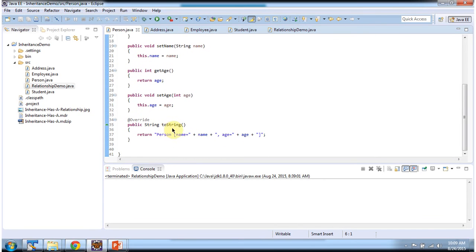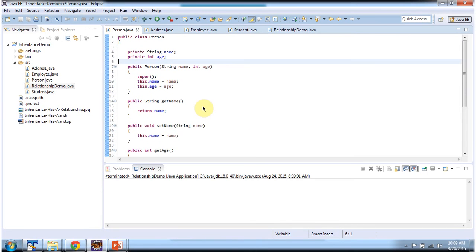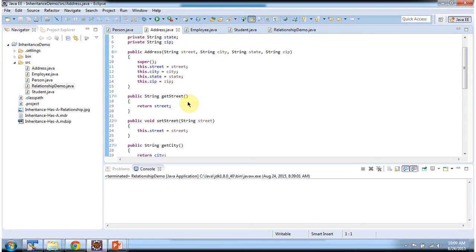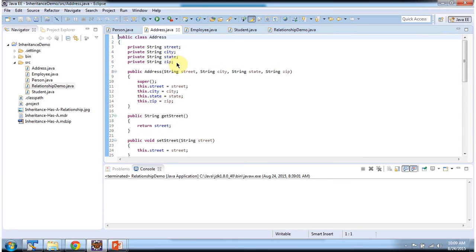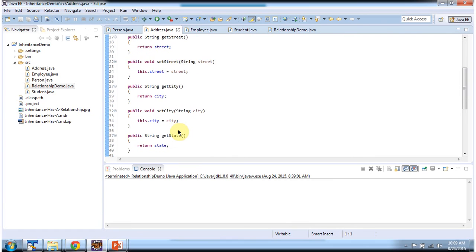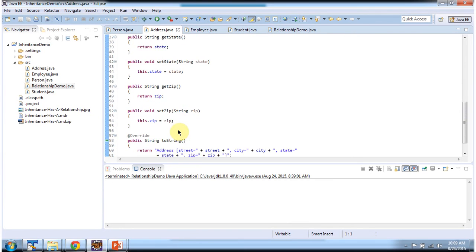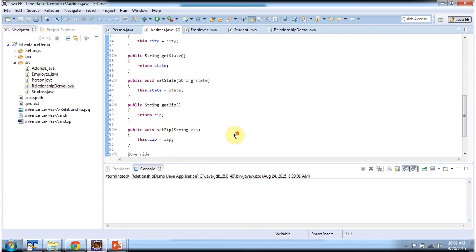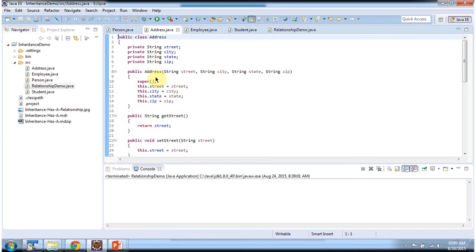I have overridden the toString method, and using the Person constructor we can create a person object. Here you can see class Address, which has four properties. I have defined getter and setter methods for these four properties. I have overridden the toString method, and using this address constructor we can create the address object.